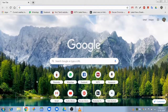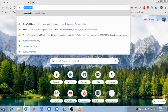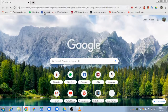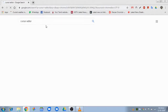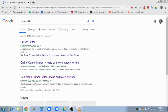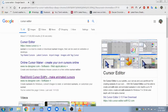When you open the Chrome browser, type in the cursor editor and type in the real world cursor editor. Click on the real world cursor editor.